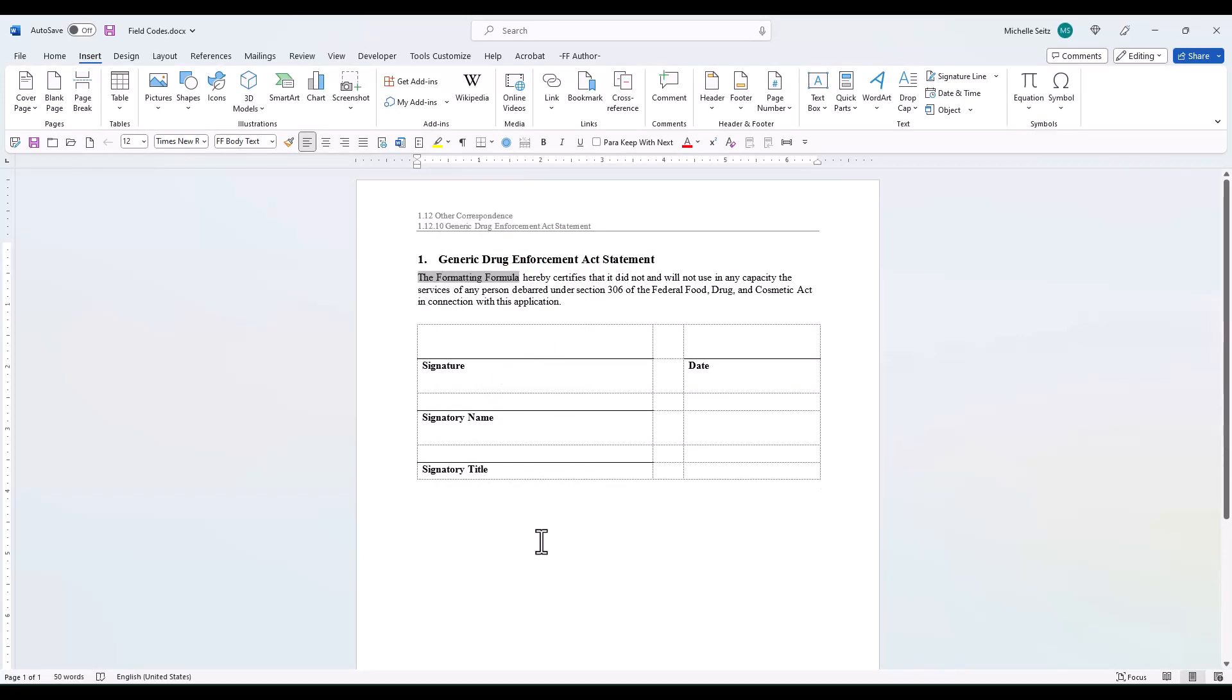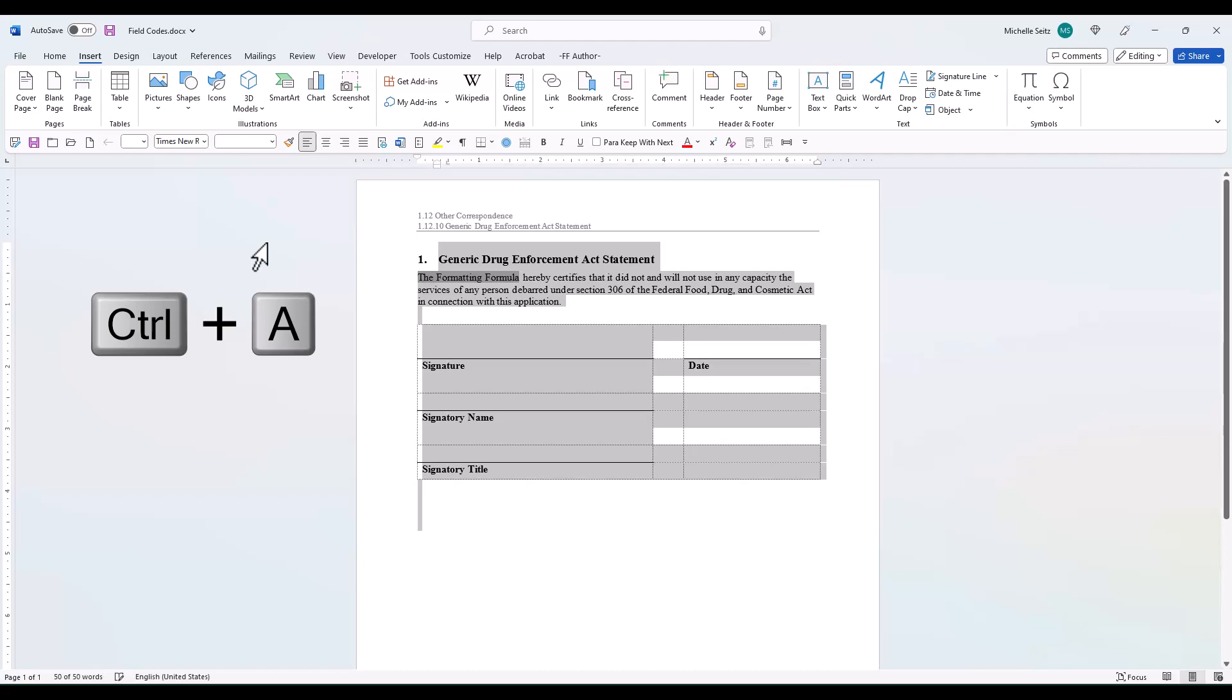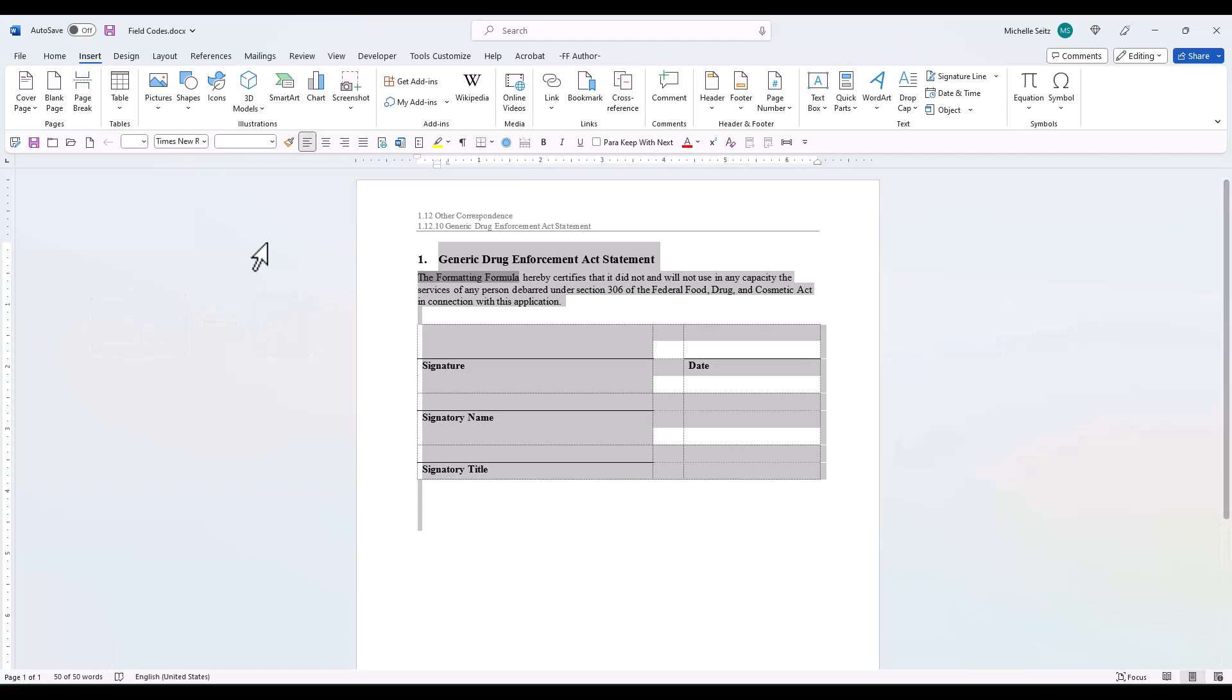If you have more than one of the same field code in your document, you may want to select Ctrl-A to highlight the entire document and then F9. Now all the fields in your document will be updated.